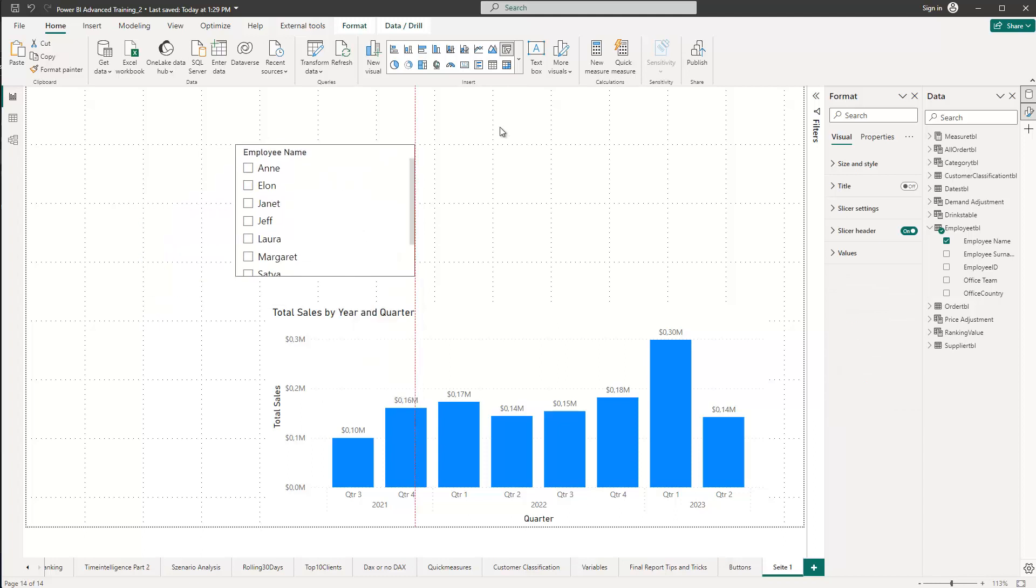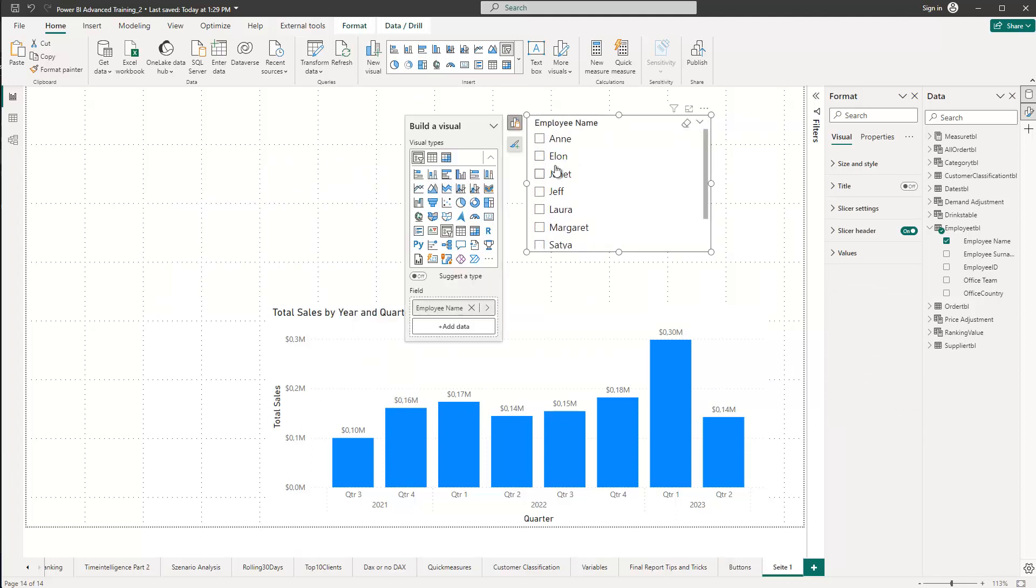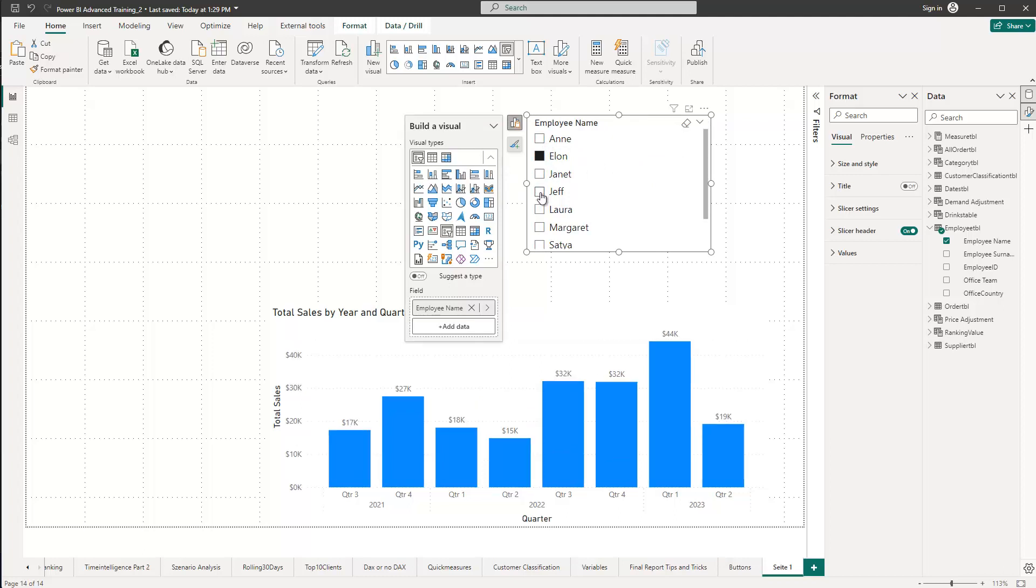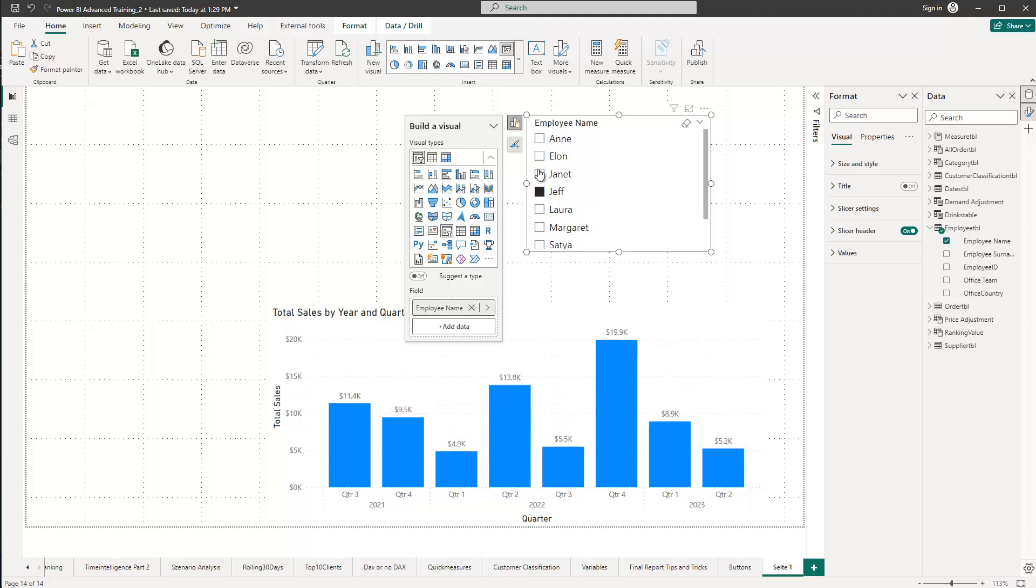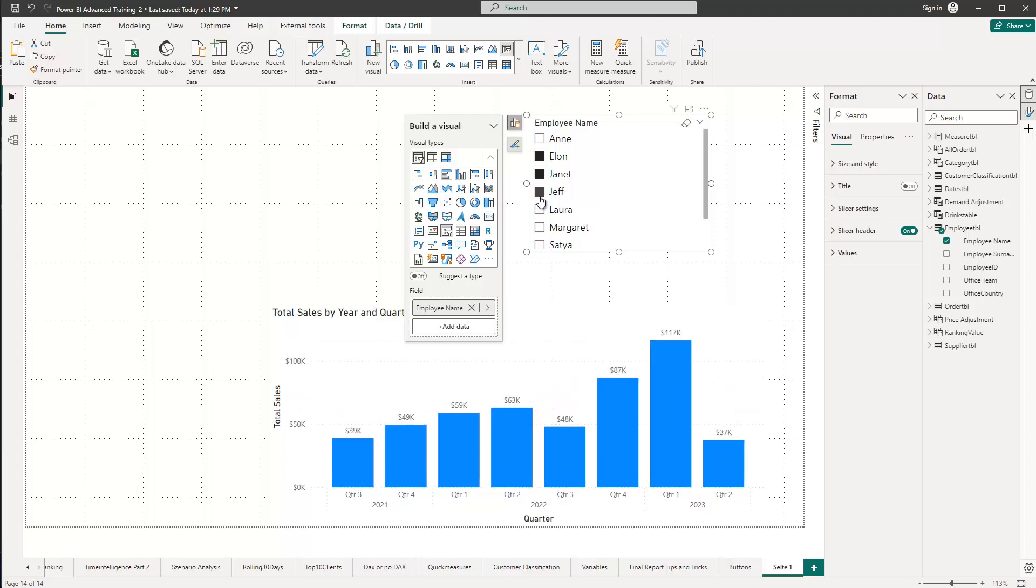Now, so far, so good. The default behavior in Power BI is that we have a multi-select slicer, which means that I can select Elon, for instance, or Jeff. And if I hold my control key, I can choose two or even more of them. That works fine.